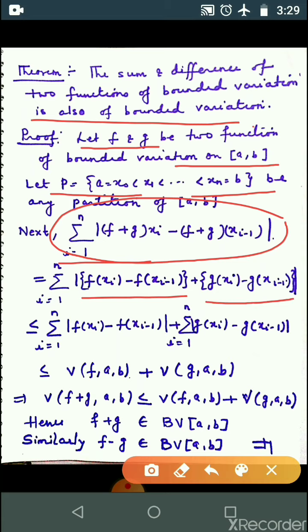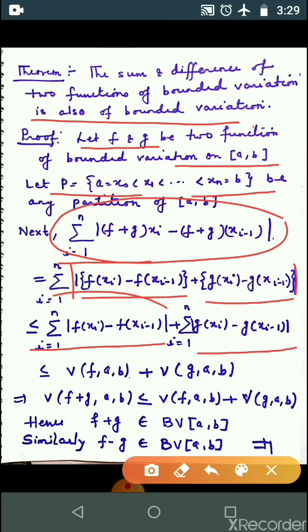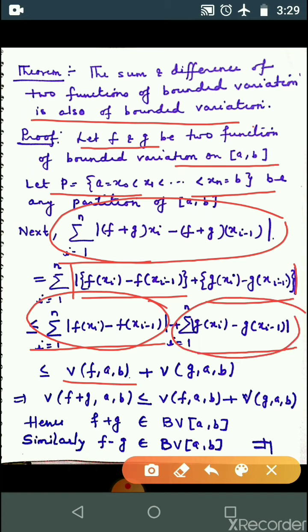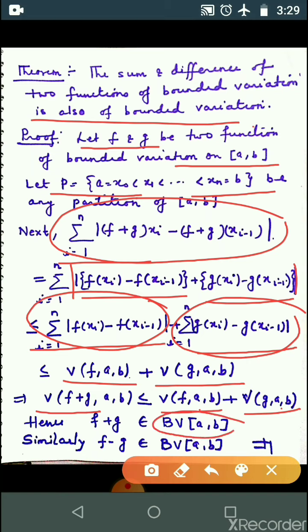Now, using the triangle inequality |a + b| ≤ |a| + |b|, we distribute the mod: mod of f(x_i) - f(x_{i-1}) plus mod of g(x_i) - g(x_{i-1}). Since f is a function of bounded variation, this value equals V(f; a, b). Again, since g is a function of bounded variation, this value equals V(g; a, b). So V(f+g; a, b) ≤ V(f; a, b) + V(g; a, b), both finite, so f+g is a function of bounded variation on closed interval [a, b].